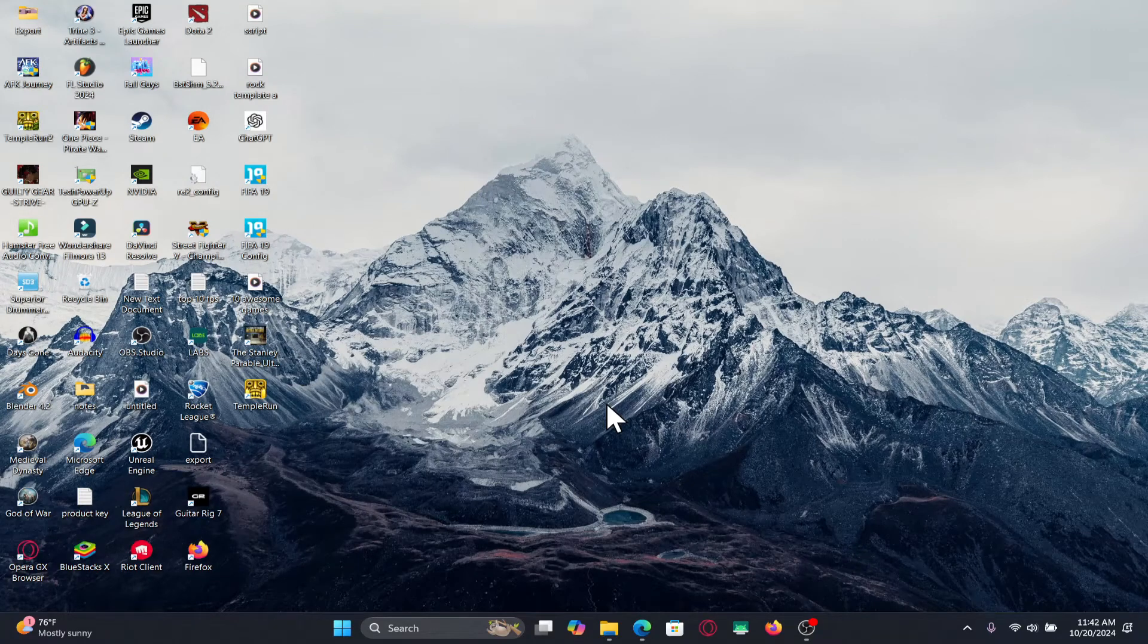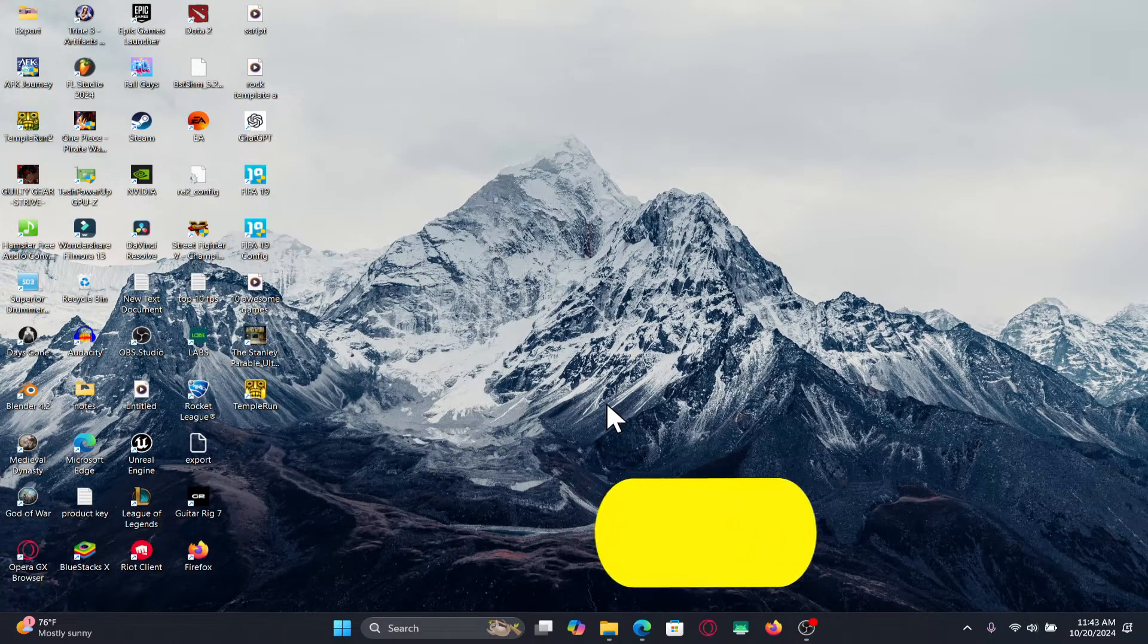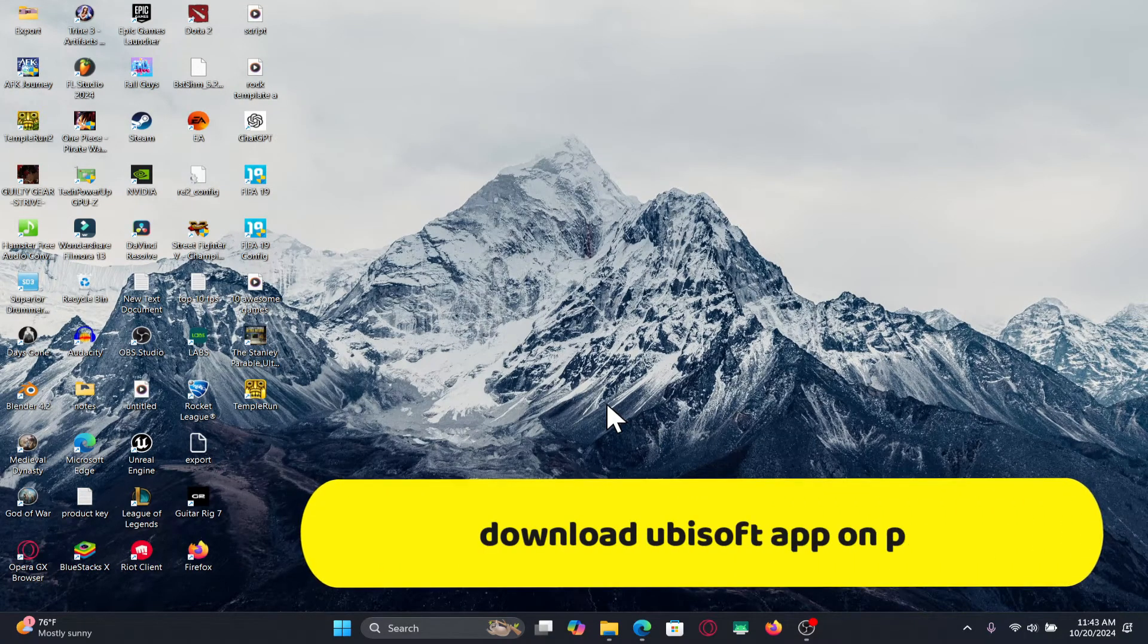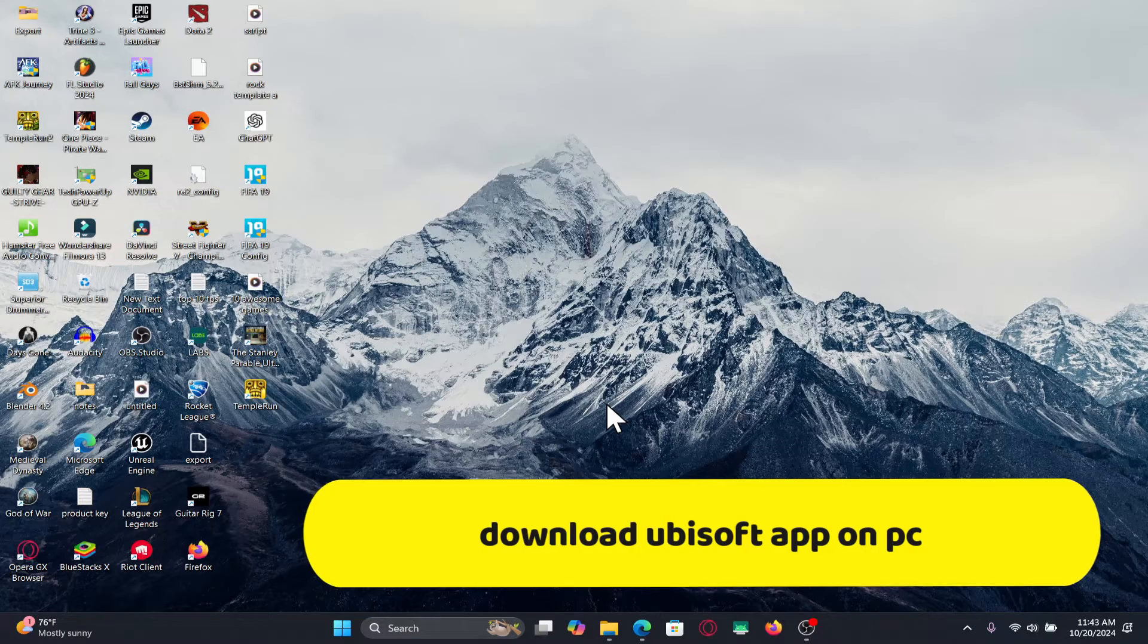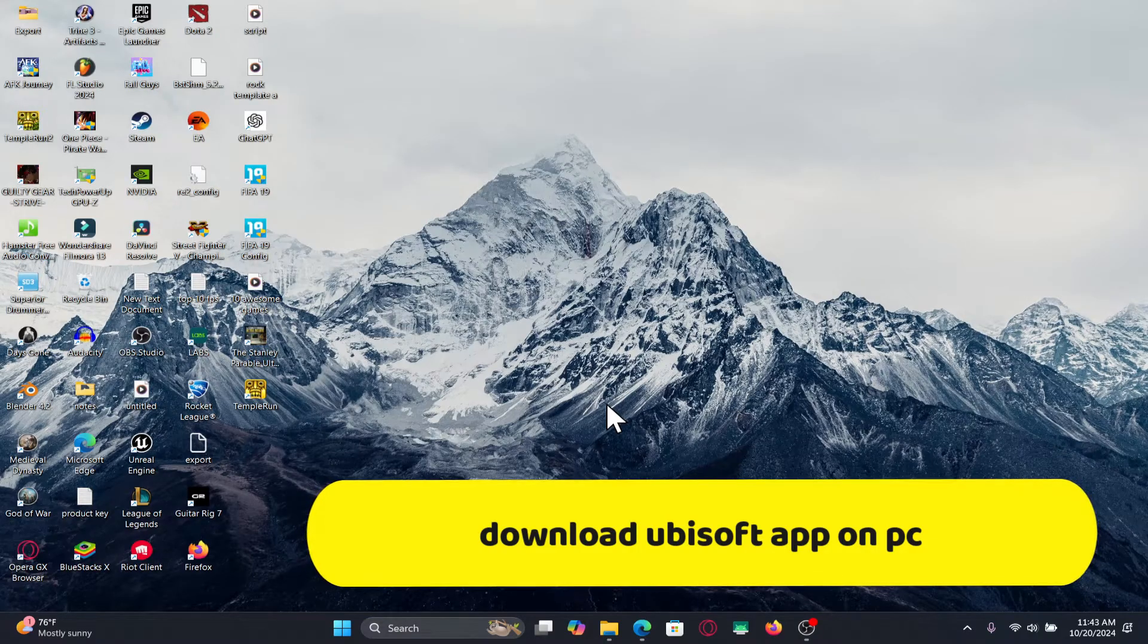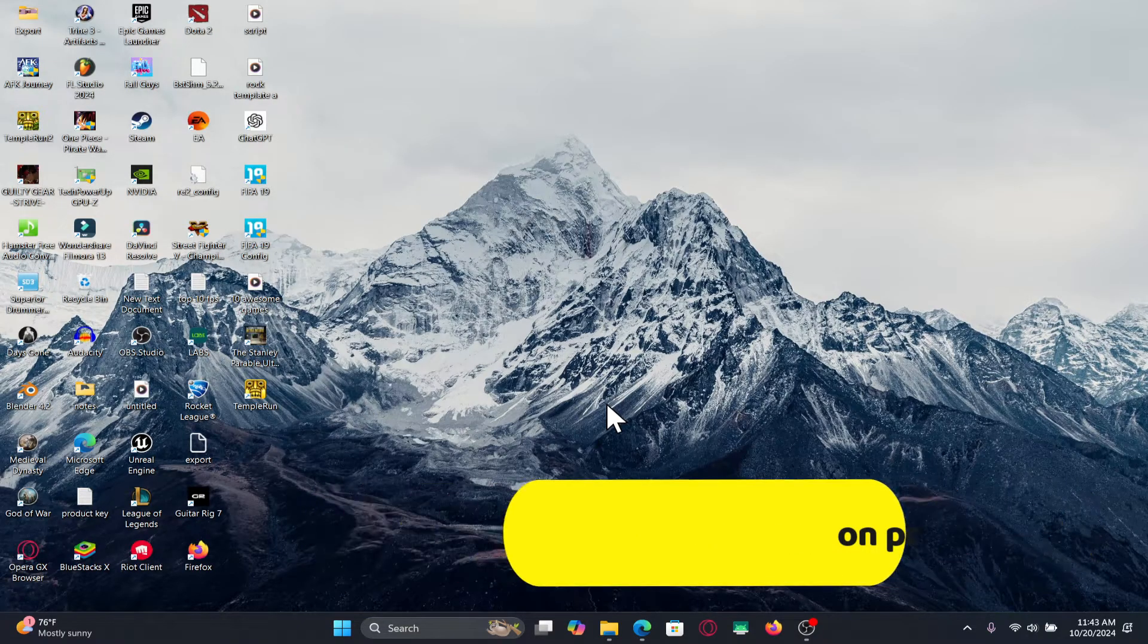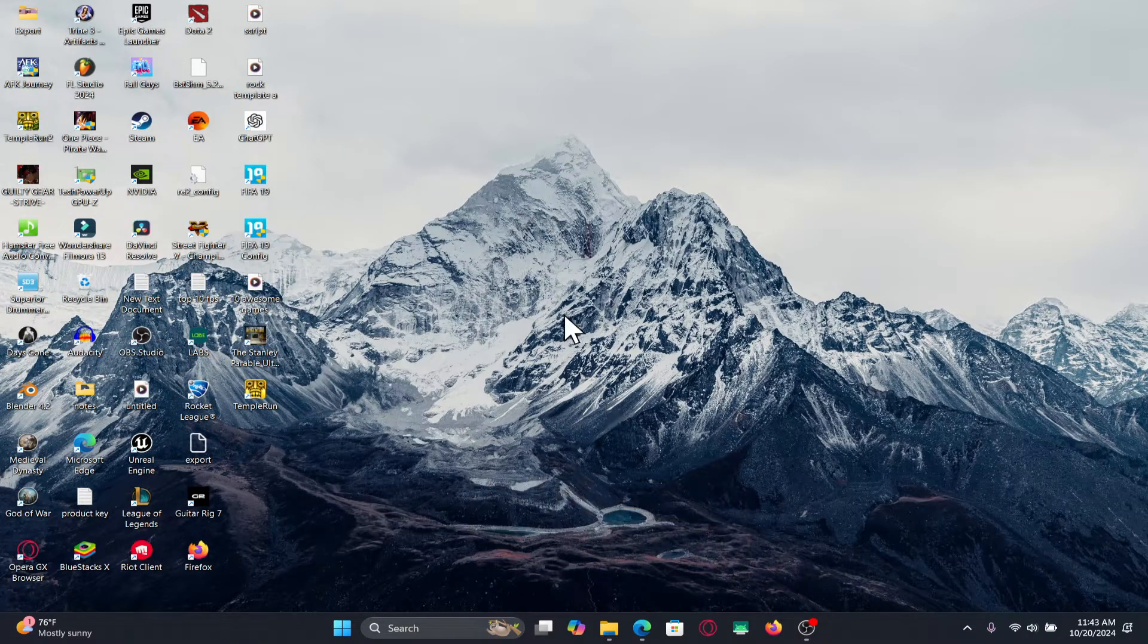Hello everyone and welcome back to another video from Crazy Gamer. In this video I'm going to show you how to download and install the Ubisoft application on your PC. So let's get started right away.